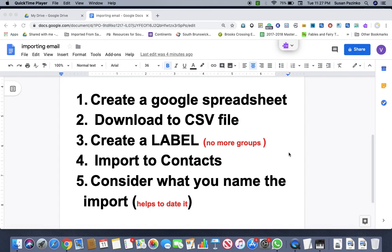And again, contacts is another thing that Google has changed. So you have to get that underneath right by your Google Drive where you find all your apps. I'll show you how to do that.